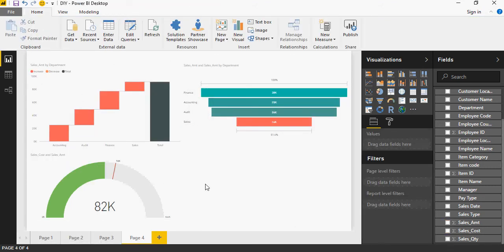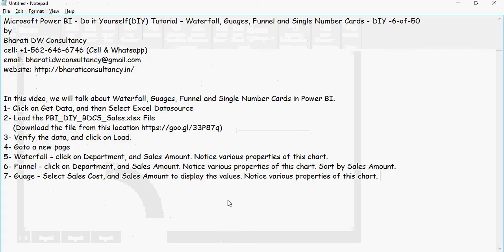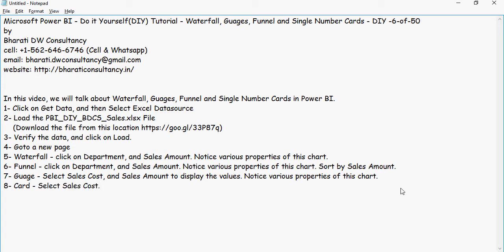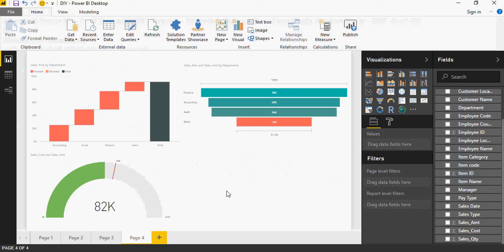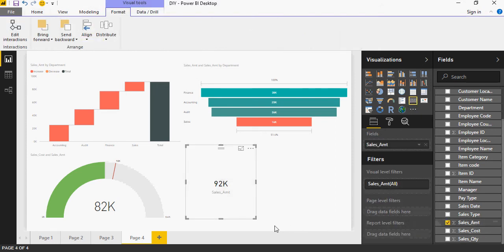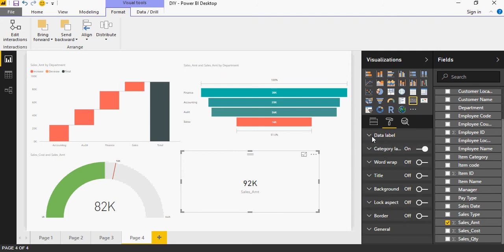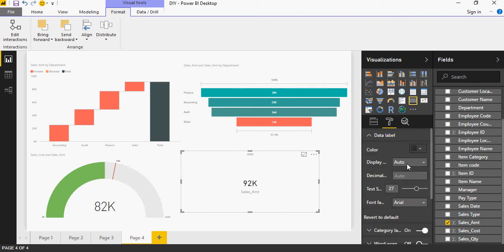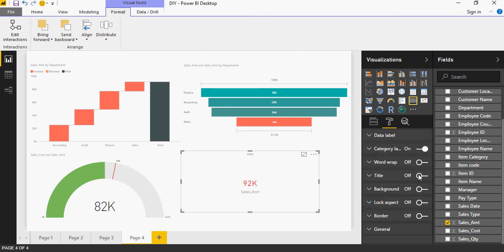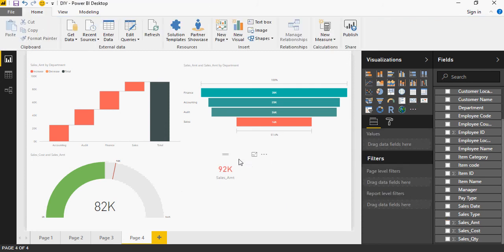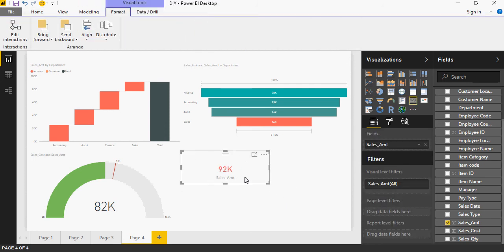Now I'm going to talk about single number cards. Single number cards are just values to display one single fact amount. This is my card with sales amount showing 92k. The properties are very simple — you can change the data label color to red, add a title, word wrap, background, and similar formatting options. This is just to display a single fact value in a card.